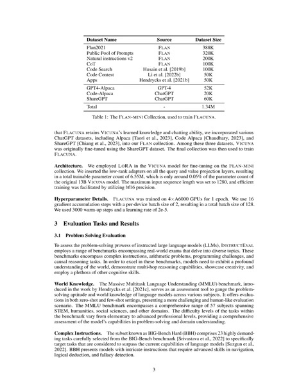Now let's move on to the evaluation of FLACUNA's problem-solving abilities. Instruct eval is our chosen method to assess these abilities in large language models. This method uses a variety of benchmarks that include real-world exams covering a multitude of subjects. These benchmarks challenge the model with intricate instructions, arithmetic problems, programming tasks, and causal reasoning tasks. A model needs to display a deep understanding of the world, exhibit multi-step reasoning, demonstrate creativity, and apply a wide range of cognitive skills to excel in these benchmarks. Our first measure, the Massive Multitask Language Understanding, MMLU, benchmark, tests the problem-solving skills and global knowledge of language models across various fields.